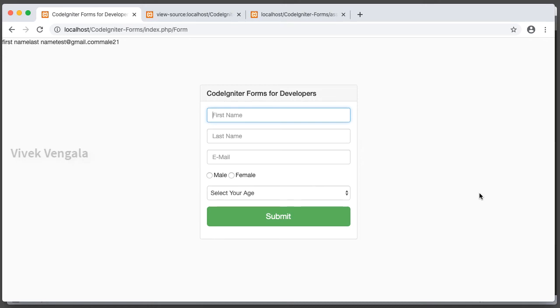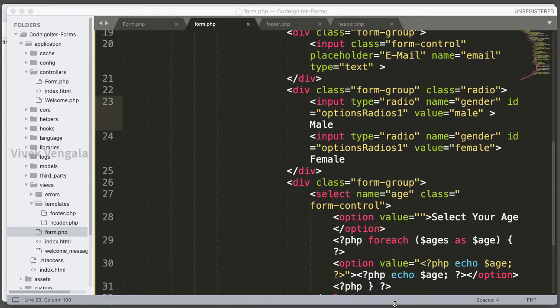Hello, this is Vivek. Welcome to another video in CodeIgniter Form series. In this video I am going to work on displaying success messages, and I am going to use session flash data for displaying success messages. Let's see how we can use that with our CodeIgniter applications.